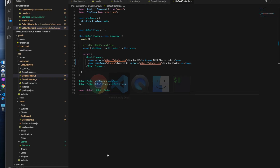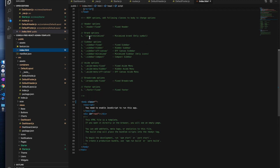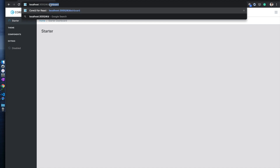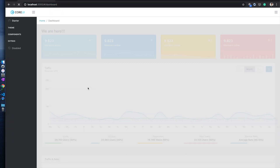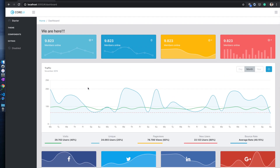Now we will set the footer as fixed so it's always visible on the web page. We come back to index.html where various parameters are available. There is a class for the app — we can add the property 'footer-fixed'. Let's go look at the dashboard to see the result.